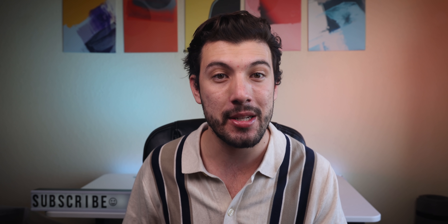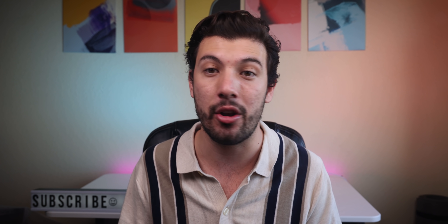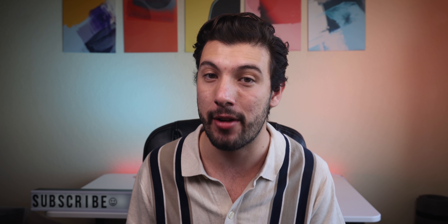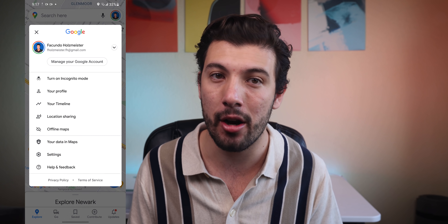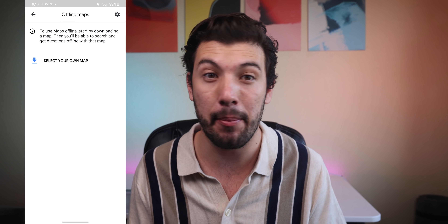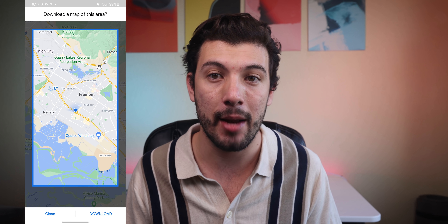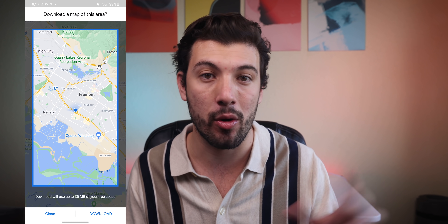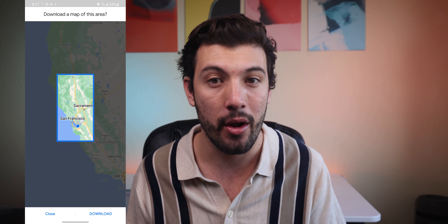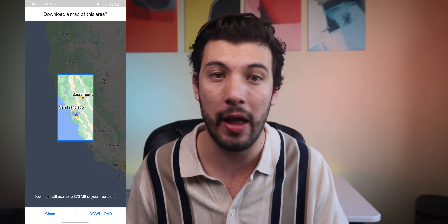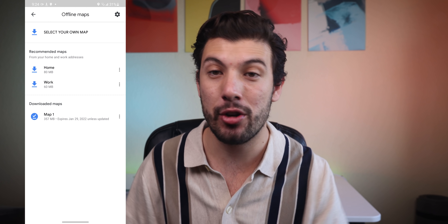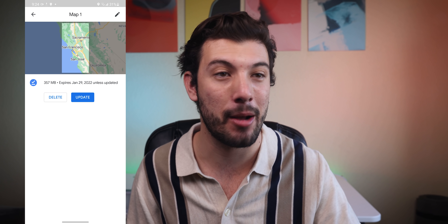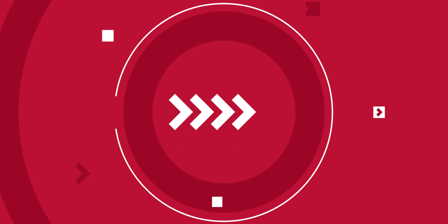Moving on to Google Maps, one of the first things I like to do when I get a new phone is download a section of my maps for offline use. To do this, just tap on your Google account icon, select Offline Maps, tap on Select Your Own Map, and then move the rectangle over the area you want to download. Once you tap the Download button, that area will be available when you're offline. This has saved me so many times when I'm on the road with a spotty connection.